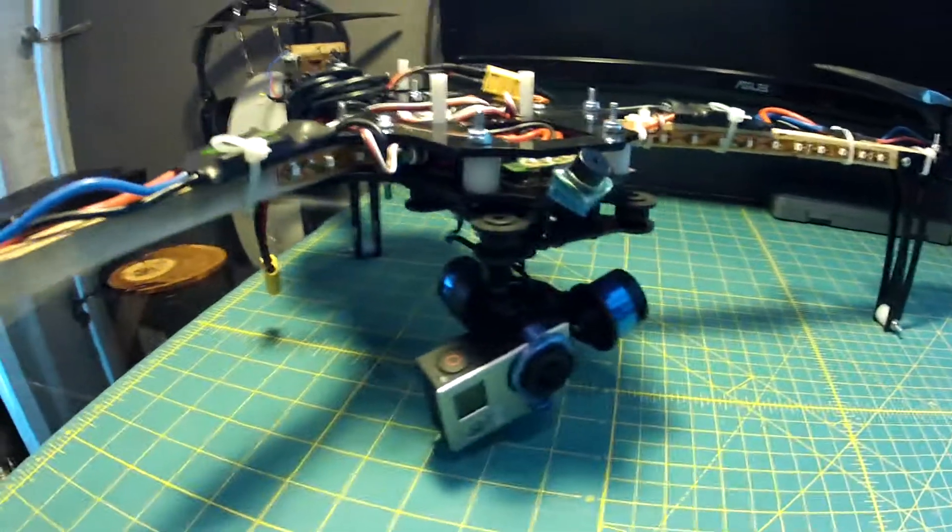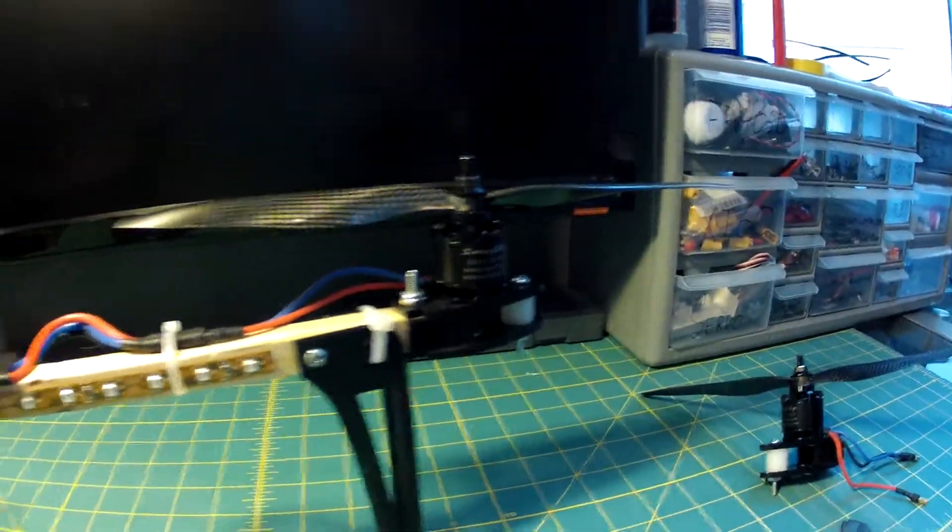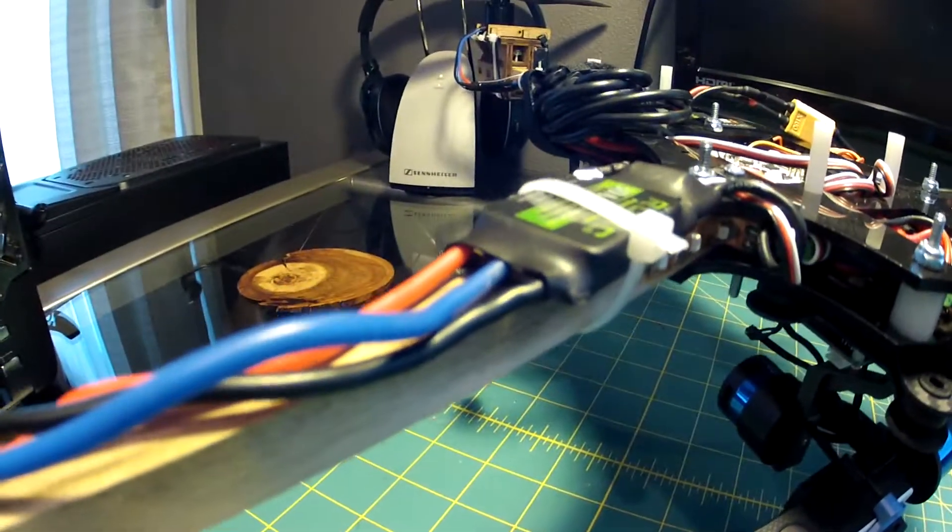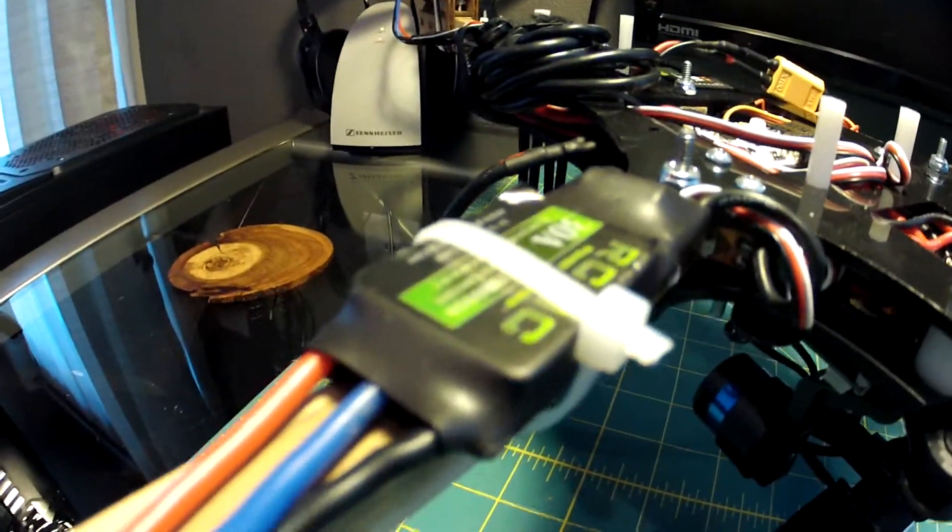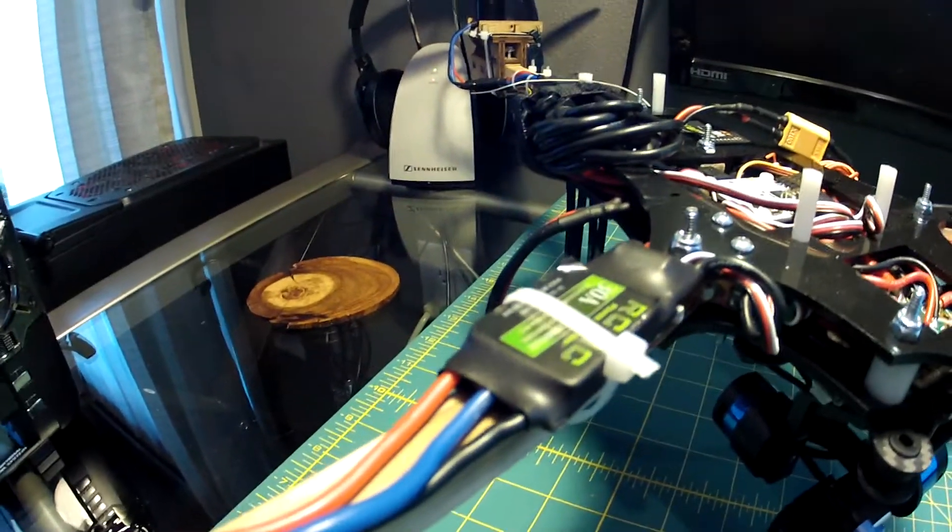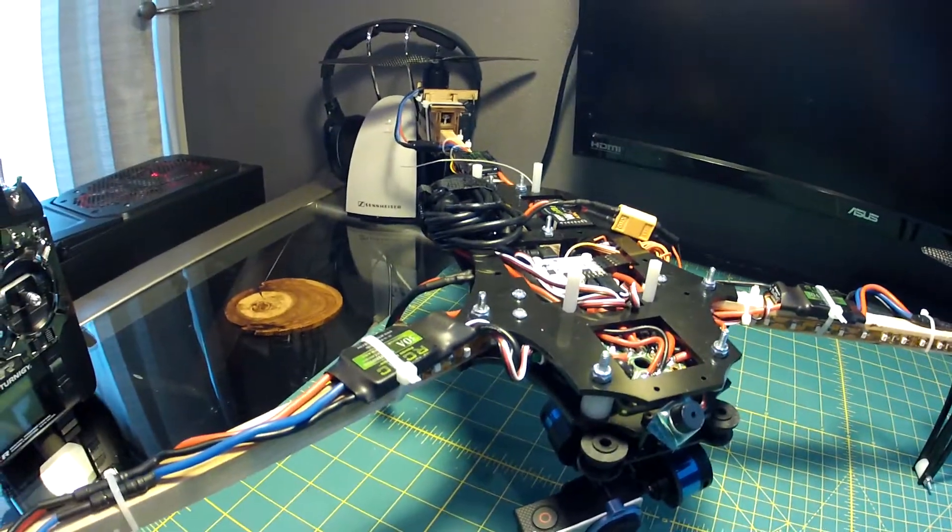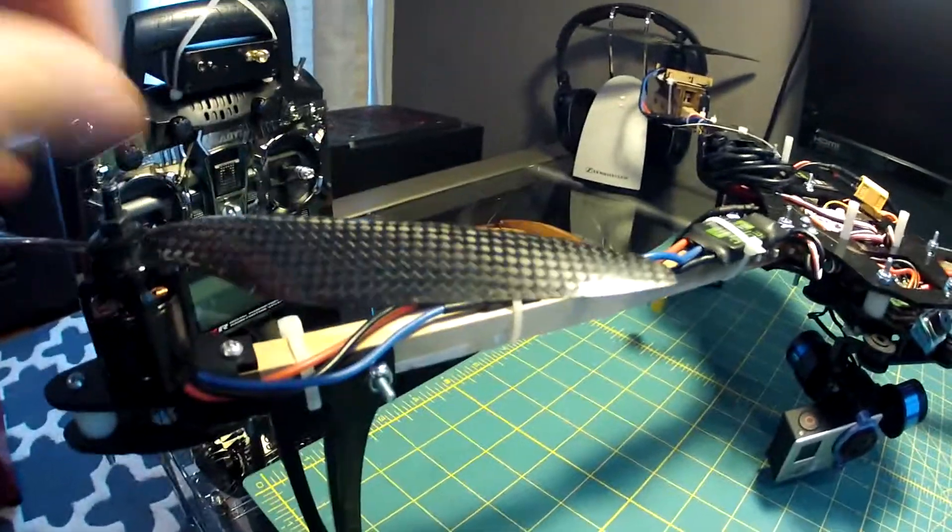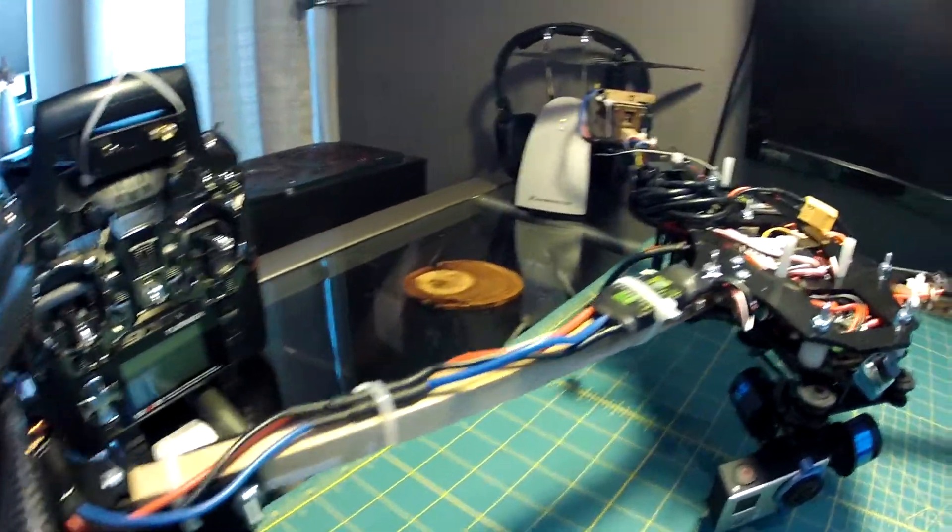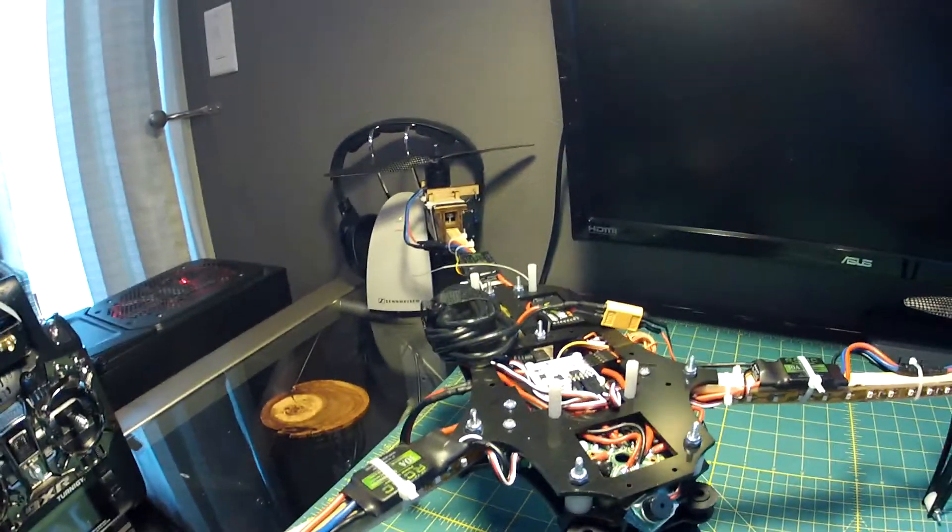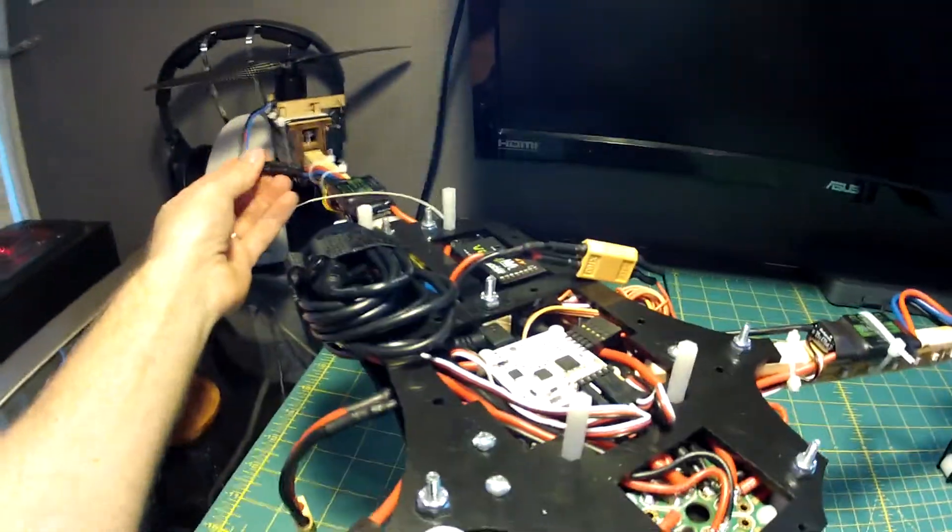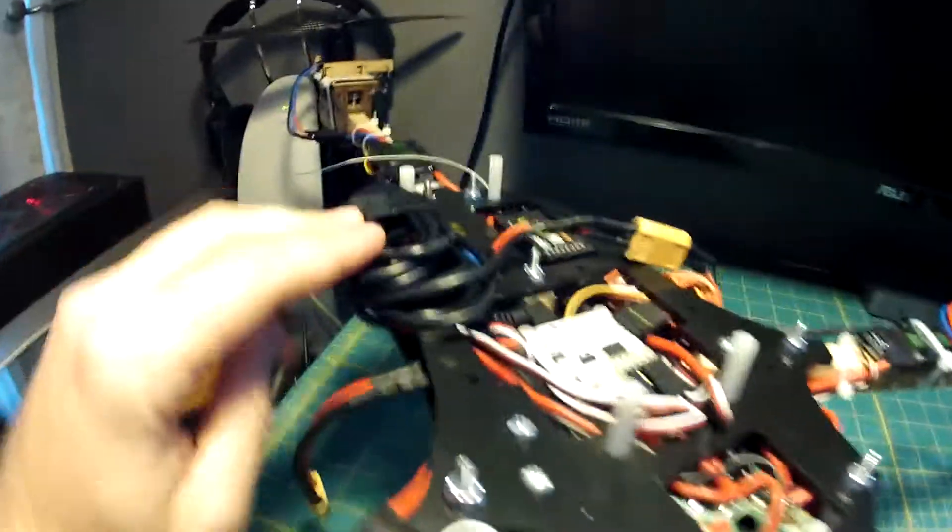For ESCs I'm running 30A Simon K Flash ESCs from RC Manchild. The motors and the control board I got from Multi Rotor Superstore. Both these places ship really fast and I haven't had any issues with them, so good to work with if you're looking for parts.